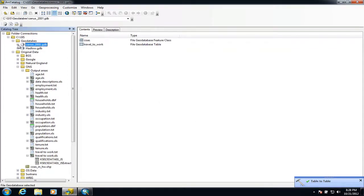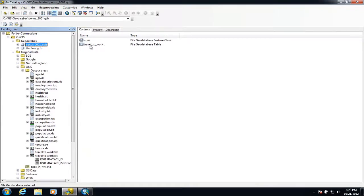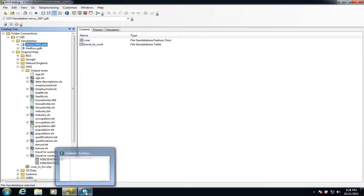If I double click on the geodatabase, we've got the existing spatial information — the census output areas — and now I've also got a table with all the information about how people travel to work. But at the moment those two bits of information are not linked together, so we need to do something in ArcMap to link them so we can display the travel information spatially.